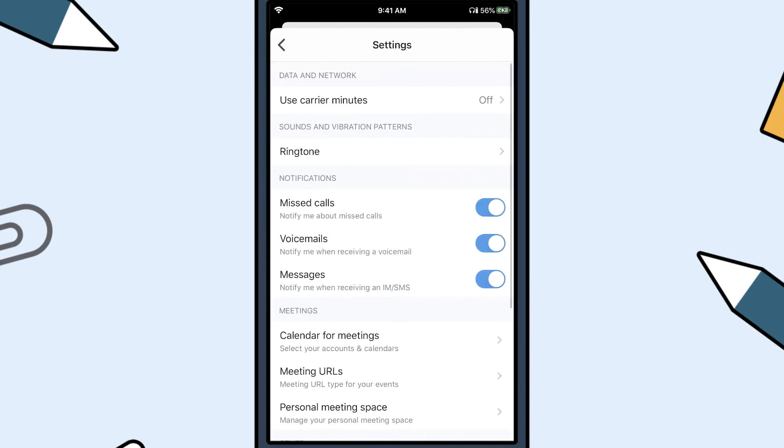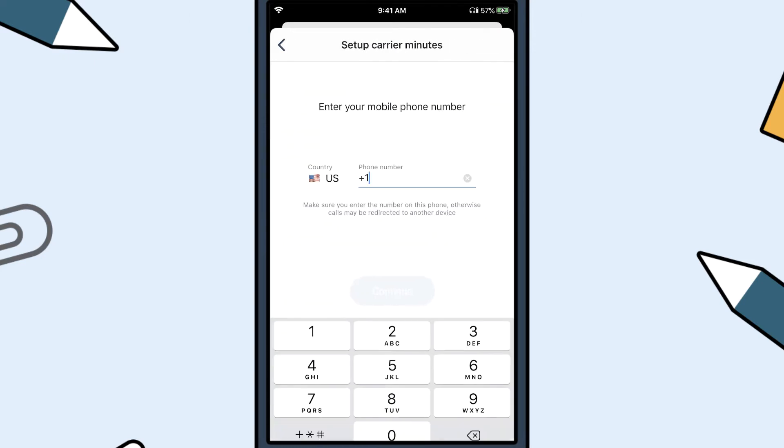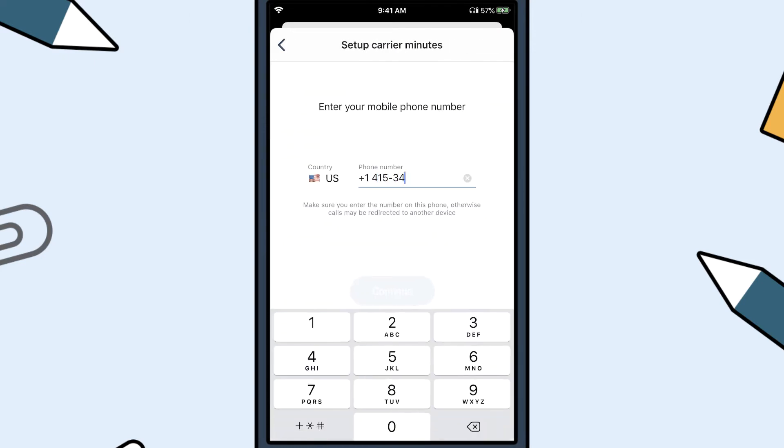Let's take a look at the data and network options. This setting will route your calls through your mobile number instead of your 8x8 extension, which is really helpful if you'll be in locations without good data service or Wi-Fi. Select this option and enter your mobile number.